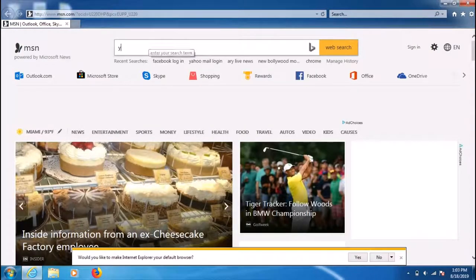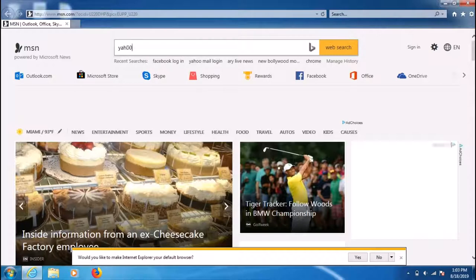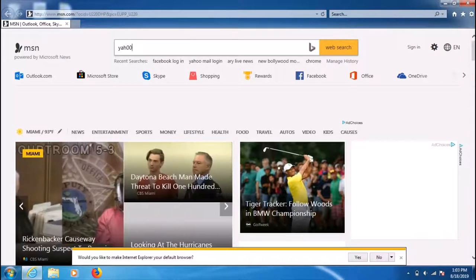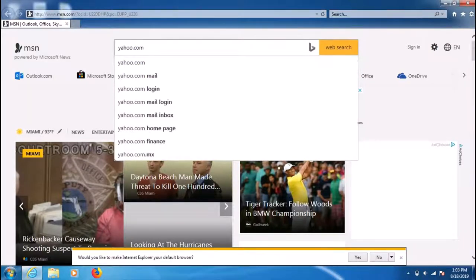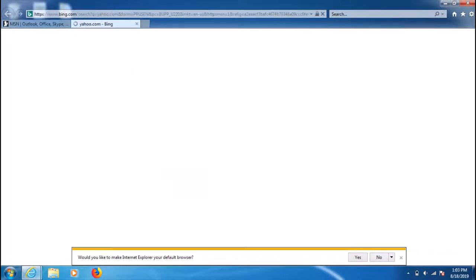You can see the internet is working. Just put yahoo.com or any website you like and enjoy your free Wi-Fi hotspot internet.